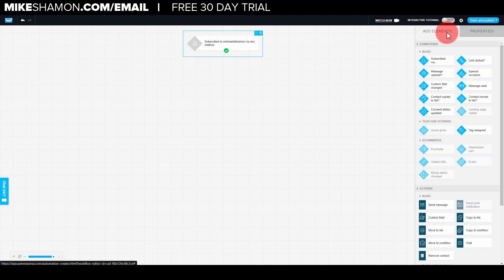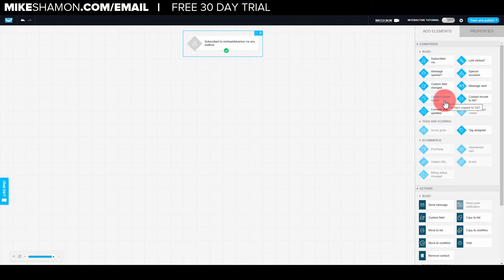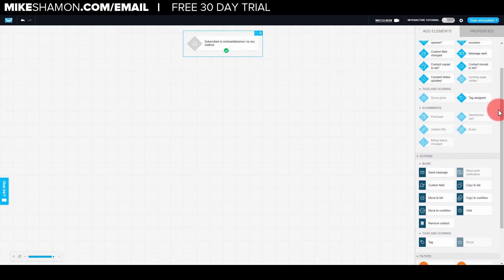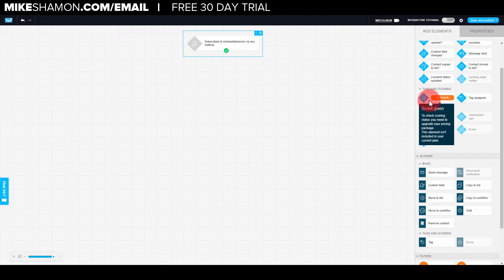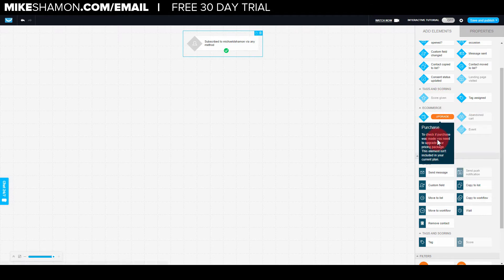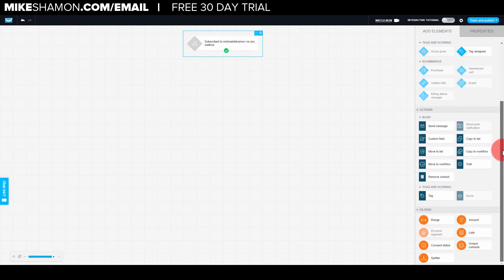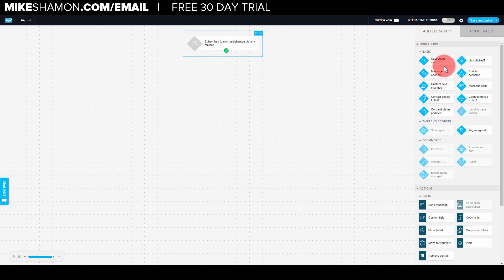I'm going to go to add elements now. So once they subscribe, you have options like: if they open a message, custom field, contact, copy to list, link clicked, special occasion, message sent. There are also actions down here - send message, custom field, move to list, workflow, wait. Some of the other ones require you to upgrade your account. I just have the basic account, but you can get pretty technical with these. They also have filters, which we're not going to mess with. This is just going to be a basic automation workflow with GetResponse.